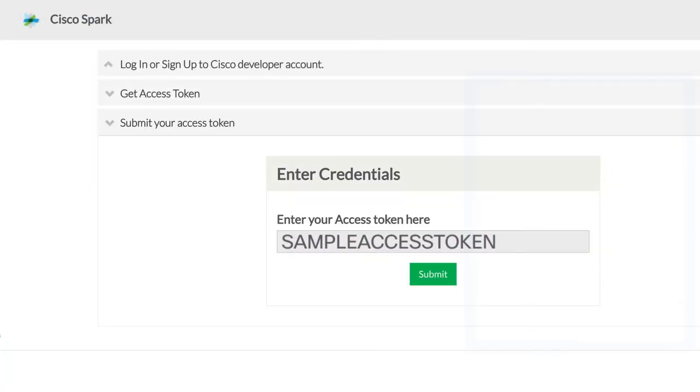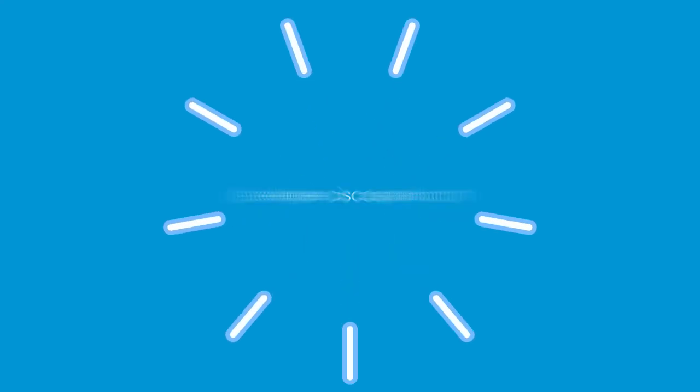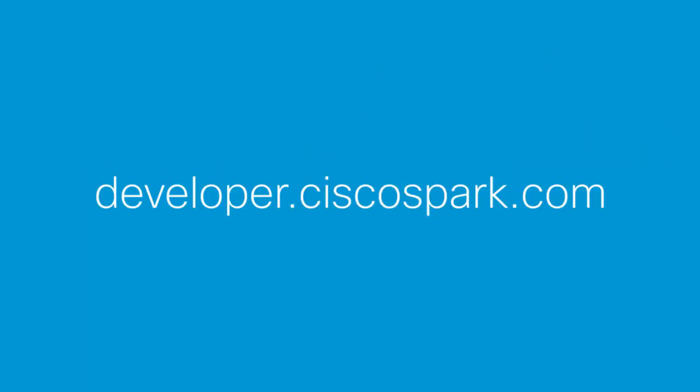Finally, you make the connection to Spark by simply copying and pasting your Spark bot access token. So that's it! Thanks for checking out just how easy it is to create a bot that can interact with Cisco Spark using the new GupShop integration.